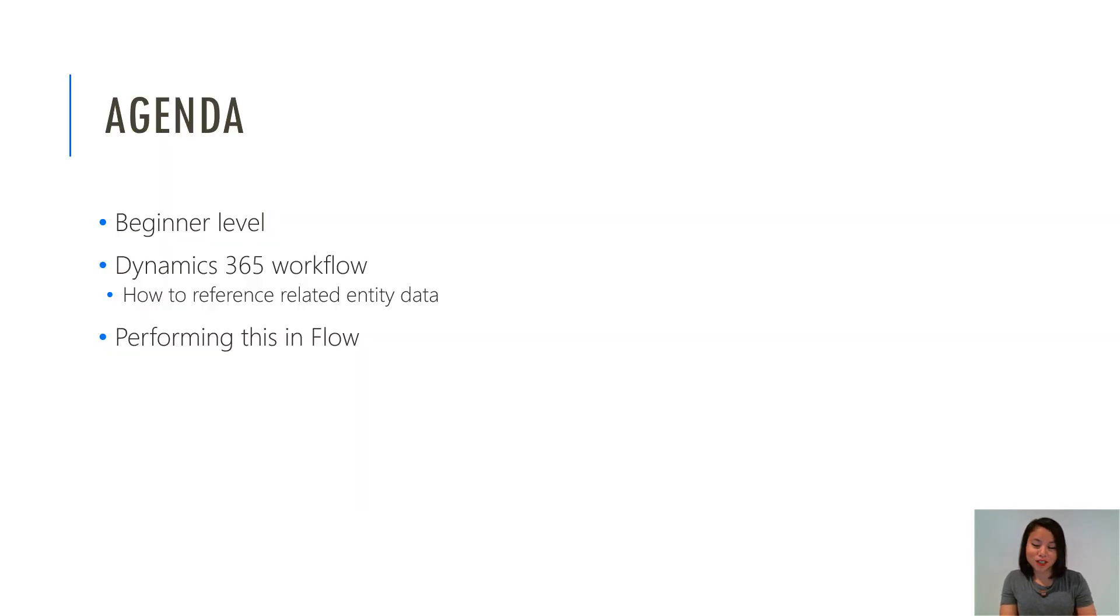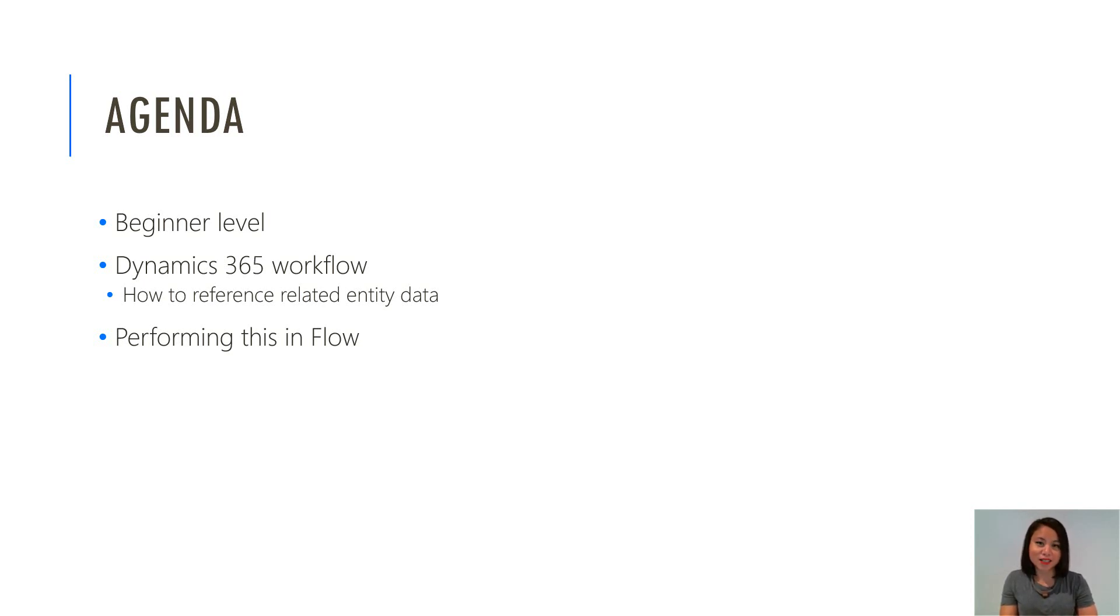So in terms of the agenda today, it's a beginner level topic. I'm going to go through a quick recap of what you can currently do today in a Dynamics 365 workflow, and then I'm going to show you how you can perform this in flow.